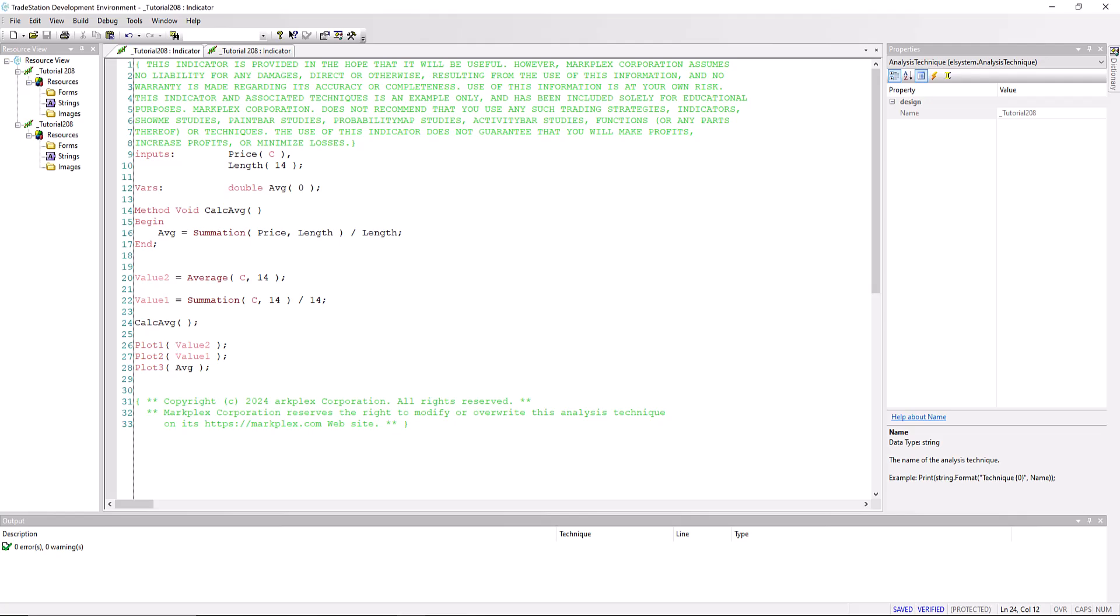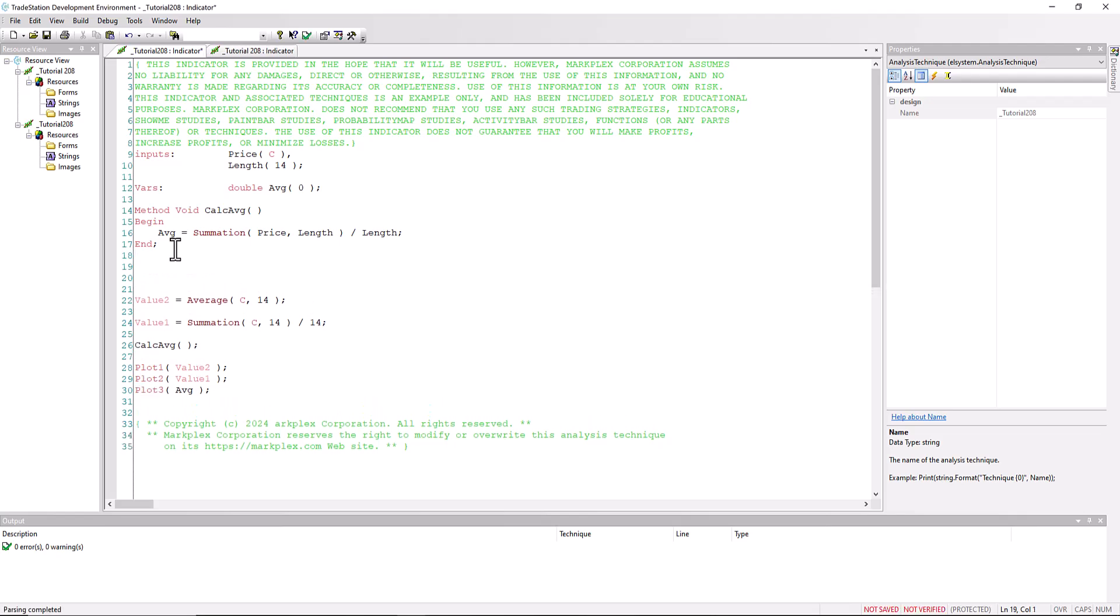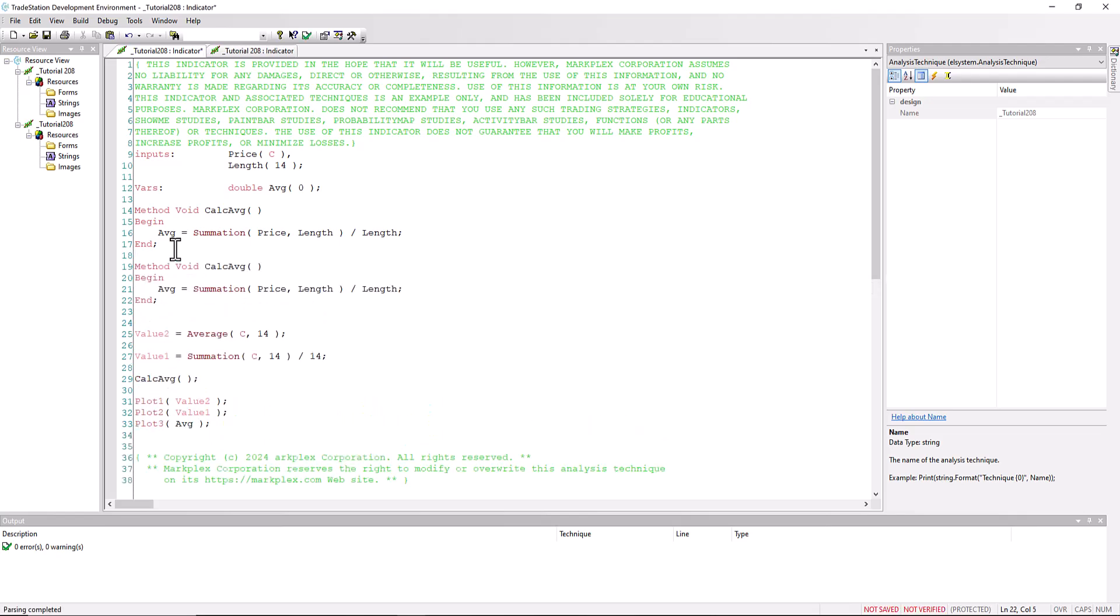Let's make it a little bit more complicated. So I'm going to copy the existing method because we're going to be using some of the same structure. And I'm going to call it calc average one to give it a new name.